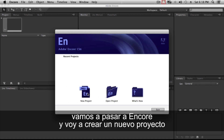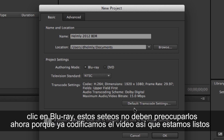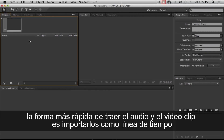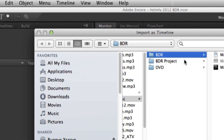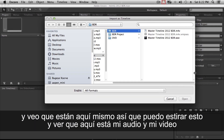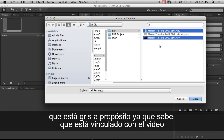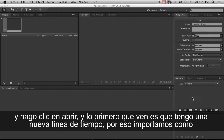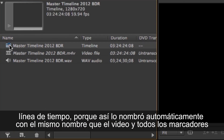Let's jump into Encore and click New Project. I'll start with Blu-ray and name it 'BDR.' The project settings don't need much adjustment since we've already encoded the video. The fastest way to bring in the audio and video is to import as a timeline. I can see both files — I'll select the audio and video, not the chapter marker file since it's grayed out knowing it's tied to the video, and click Open.